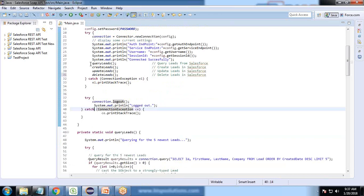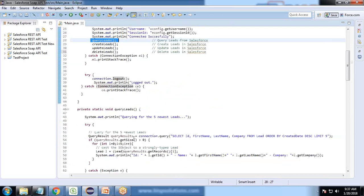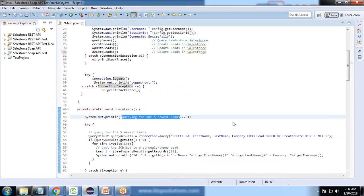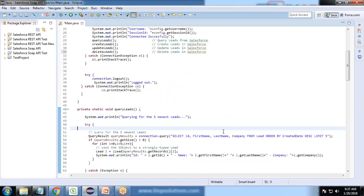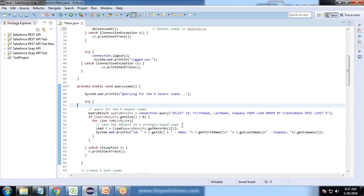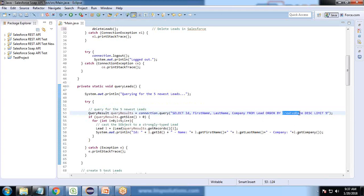The very first function is query lead. In this query, we would be querying the first five newest leads. We write a SOQL query: SELECT ID, FirstName, LastName, ORDER BY CreatedDate DESC, and we set the limit as five.